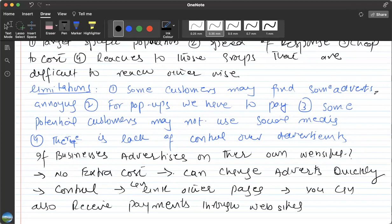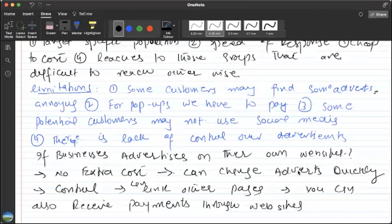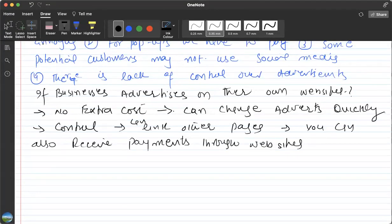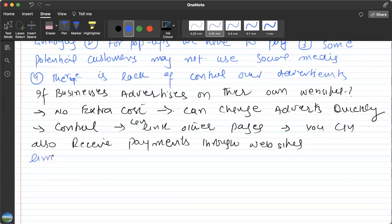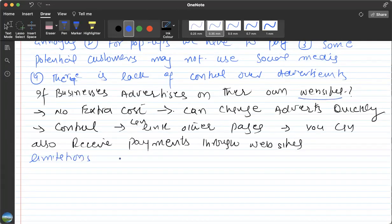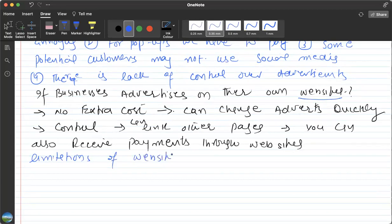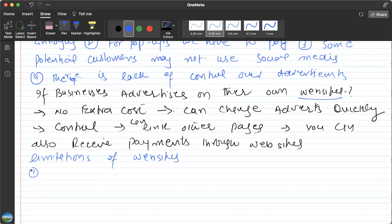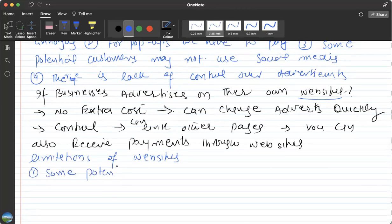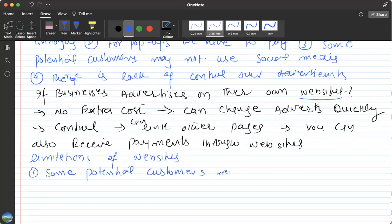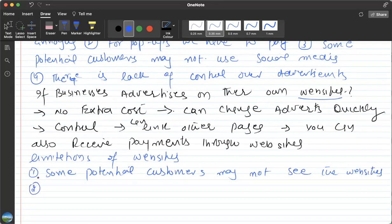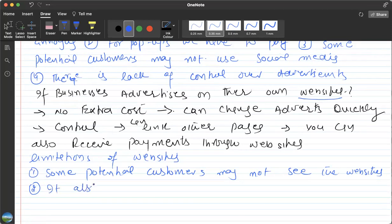However, if you use websites, there are certain limitations too. Some potential customers may not see the adverts because they are not using or opening your website. It also depends whether customers will try to find the websites or not.